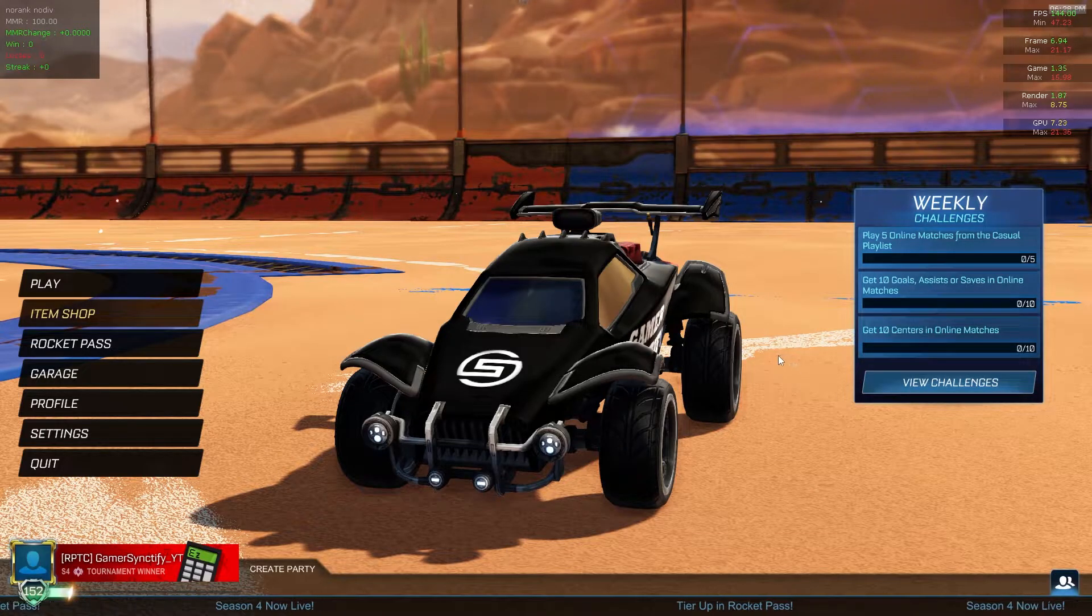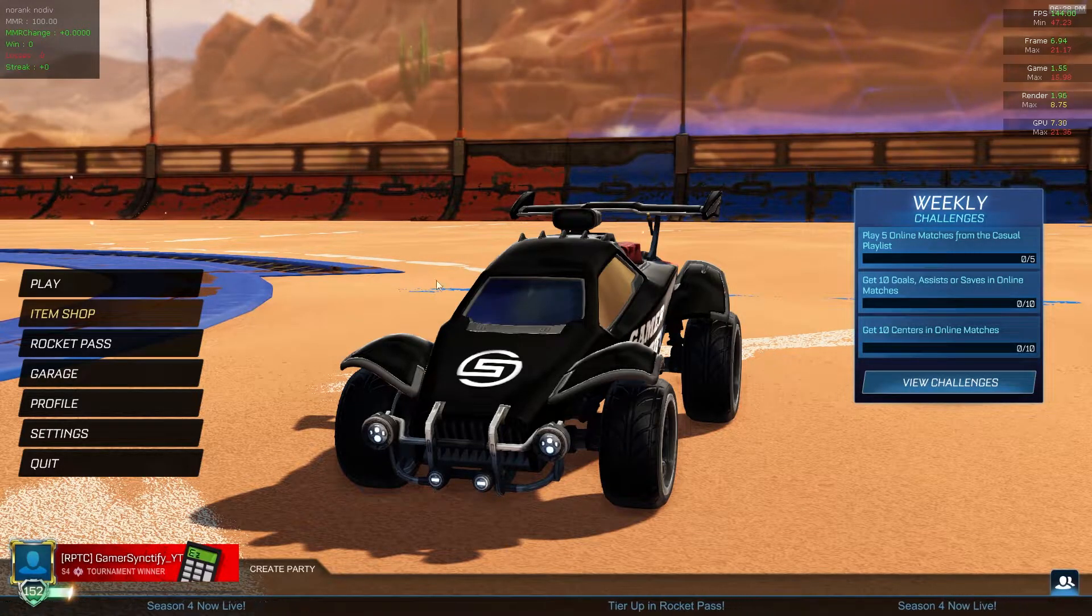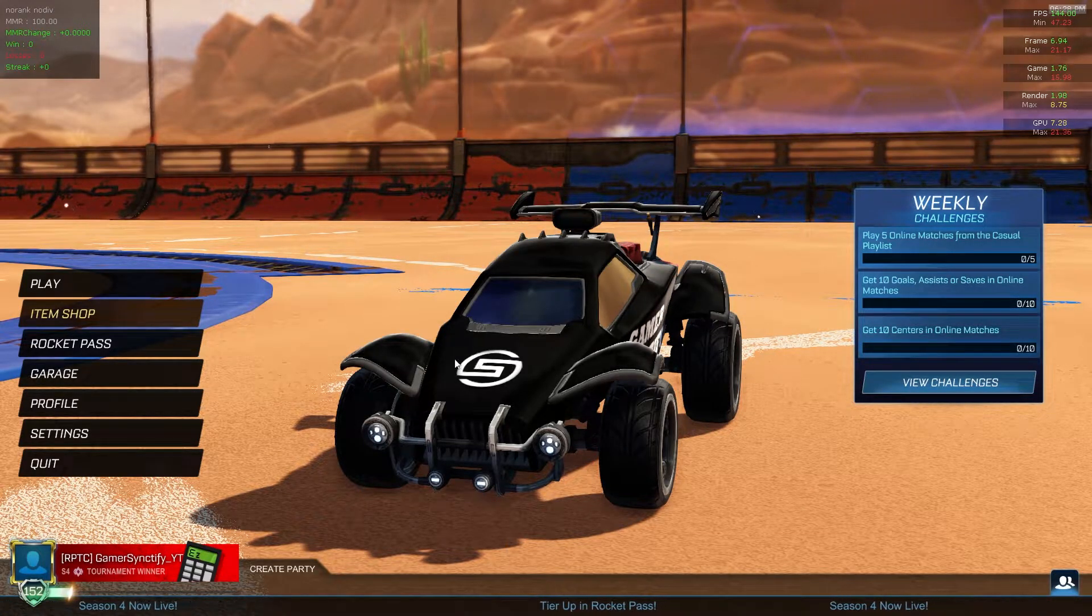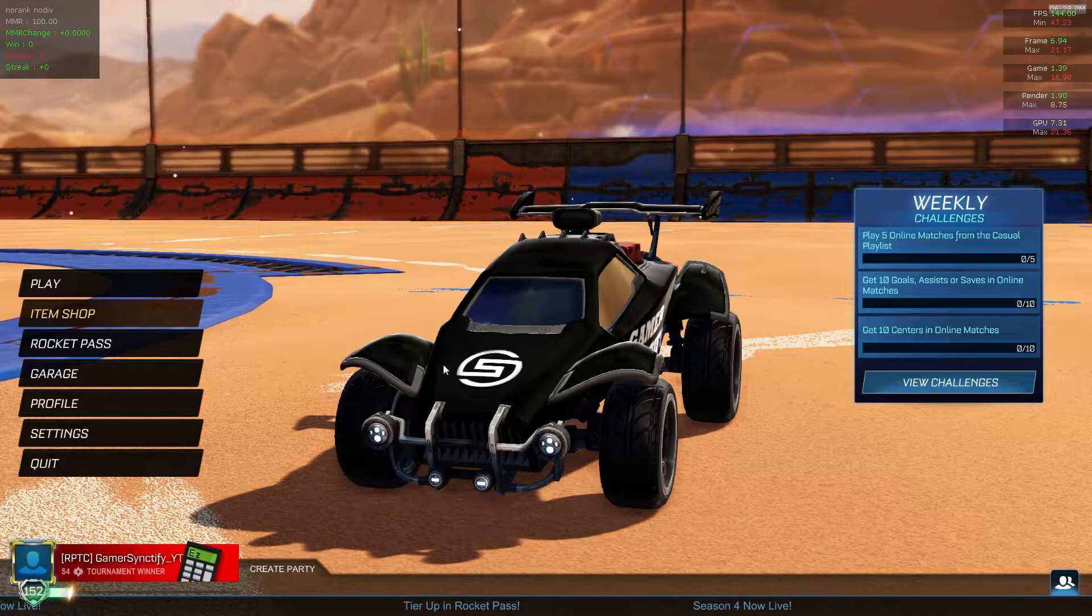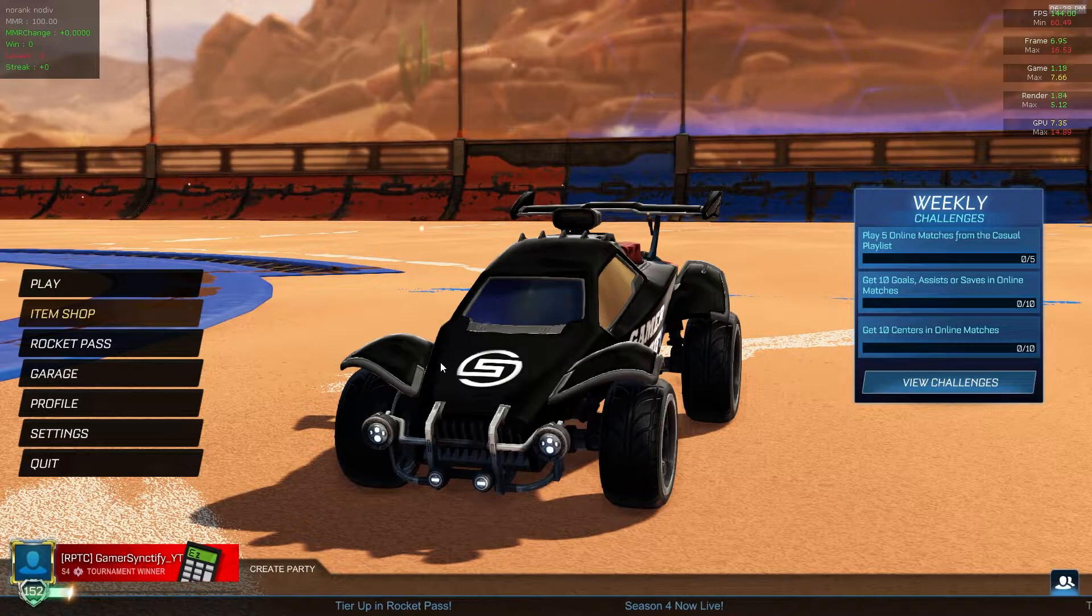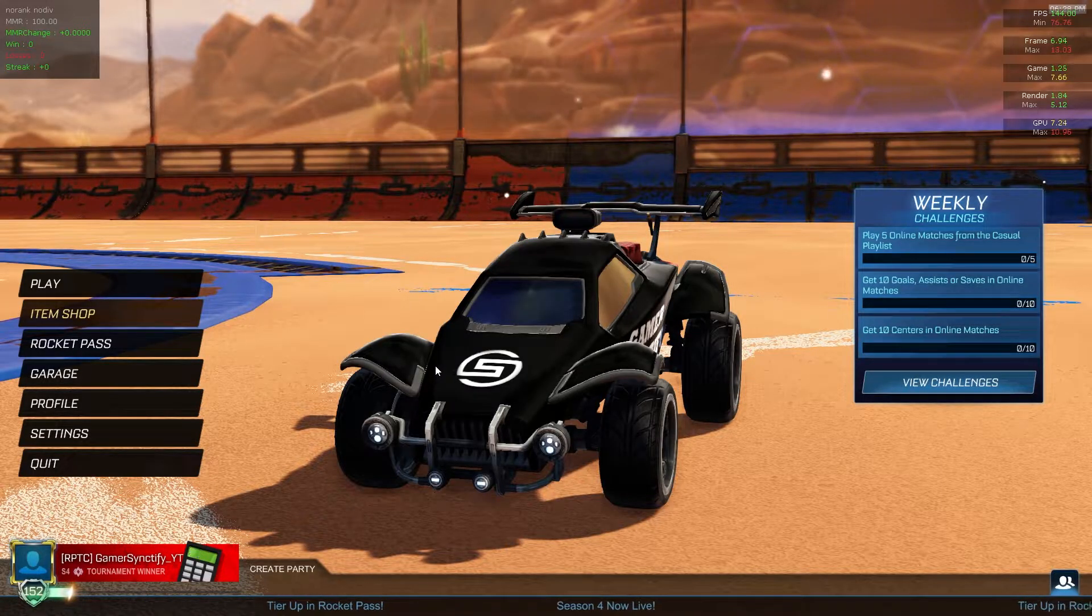Hey guys, I'm Christopher and today I'm going to show you how you can install Alpha Console for BakkesMod in Rocket League.